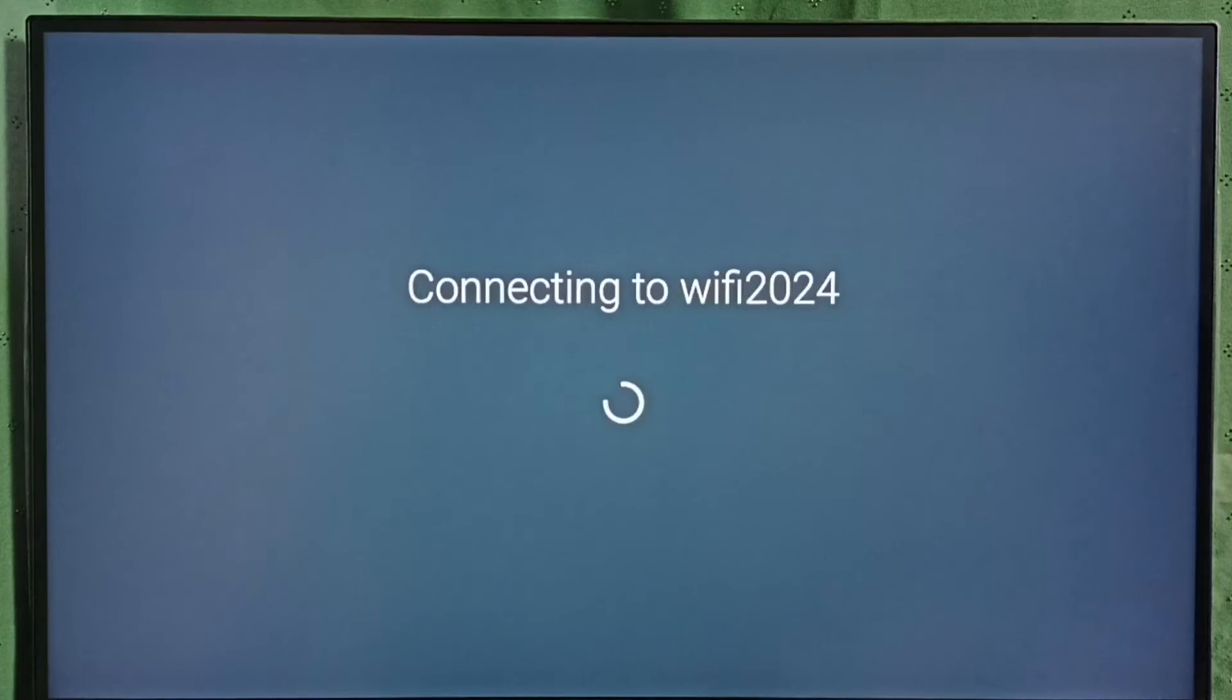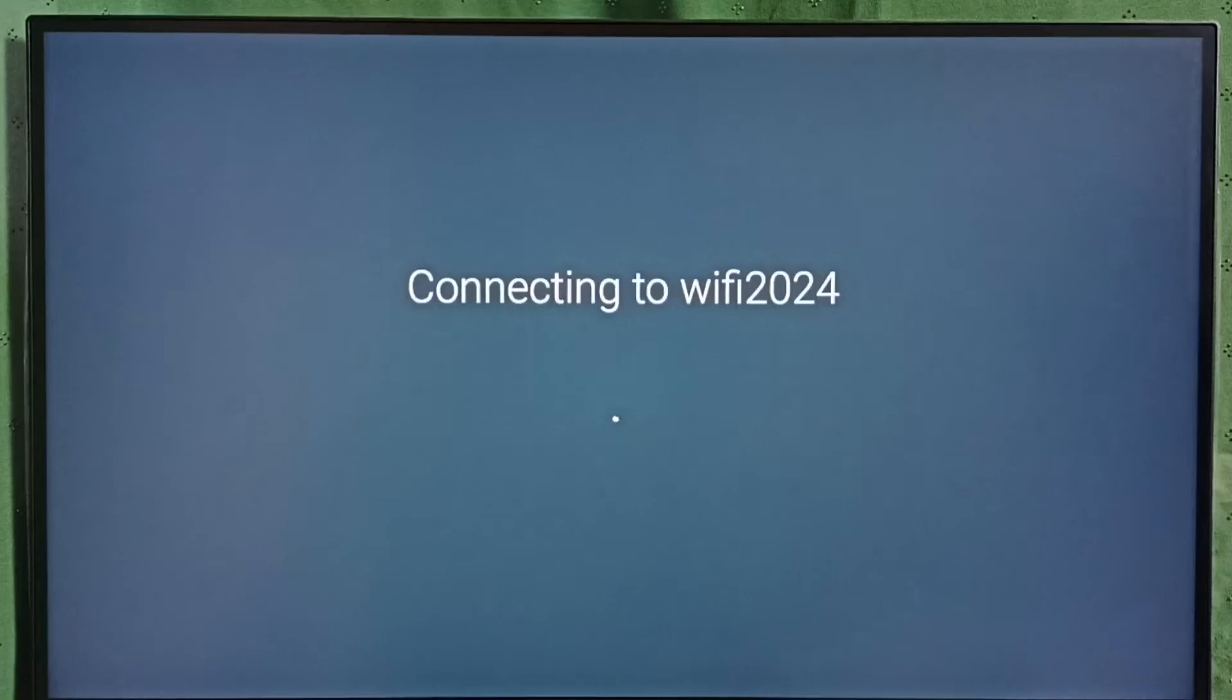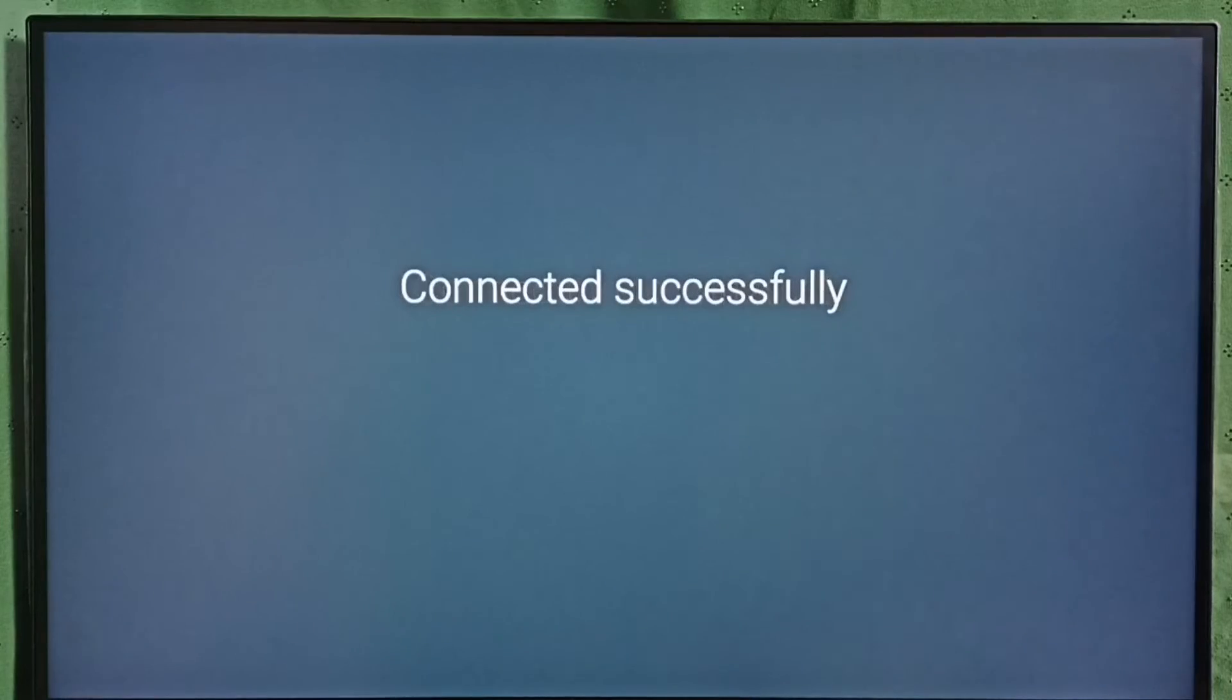Now it is connecting to Wi-Fi network, Wi-Fi 2024. Please wait. Done. Connected successfully.